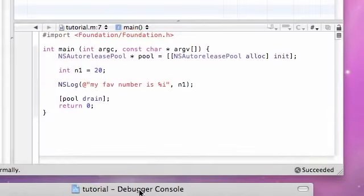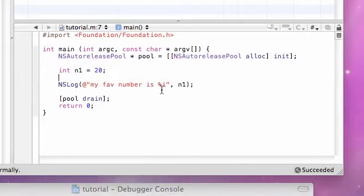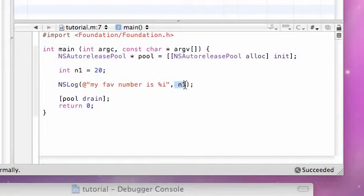So what it did is, it printed out a string, and when it came across this weird thing, it said, I know this is a variable, I'm going to be using this variable, and I know that it's equal to 20. Pretty cool, huh?